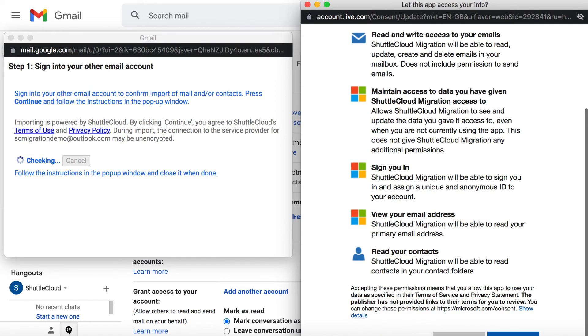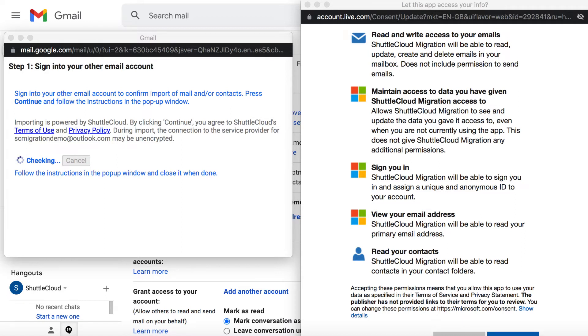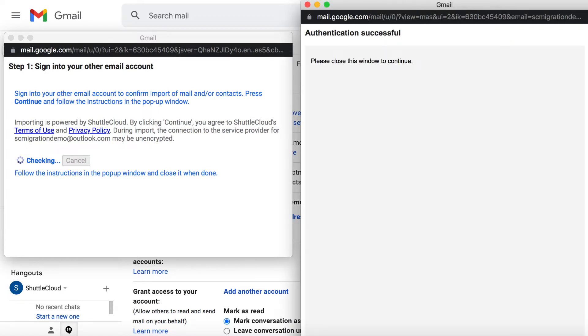ShuttleCloud utilizes the highest encryption standards, SSL and OAuth, to ensure the security of the end user during the import process.